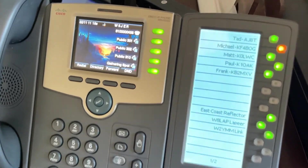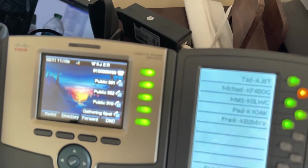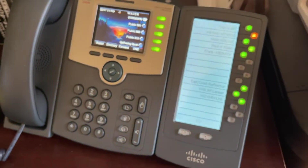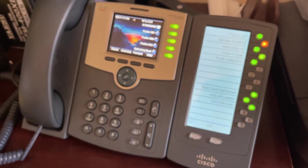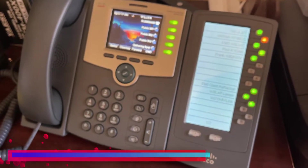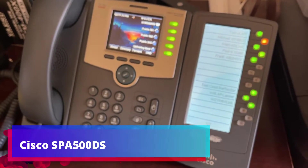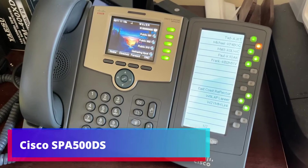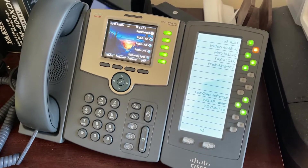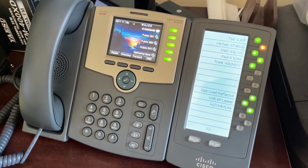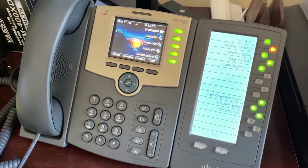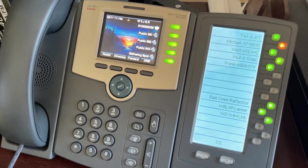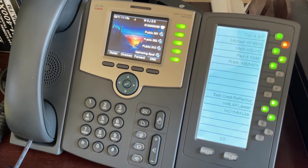I'll start by answering a question that I know you guys have: what's that expansion unit you're using? It's really cool looking. This is the Cisco SPA 500DS — all the information will be in the description below. Did I need it for this? No. Is it awesome and great to have for extra extensions? Absolutely.